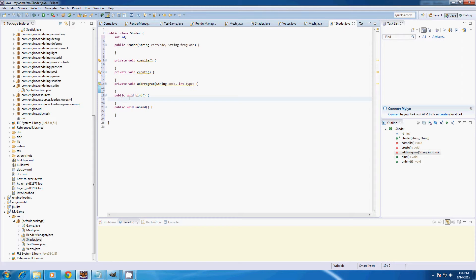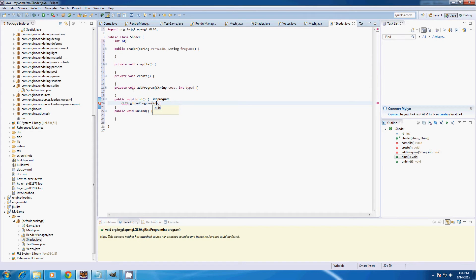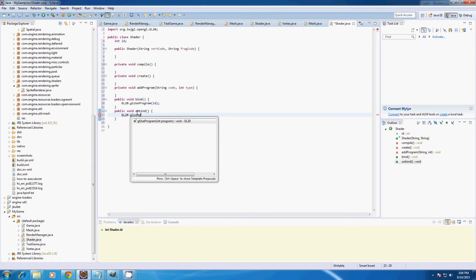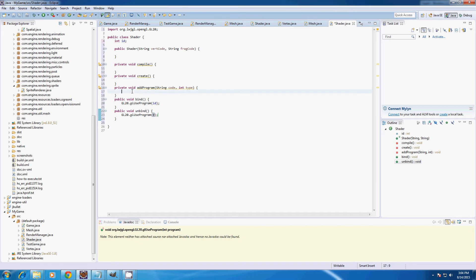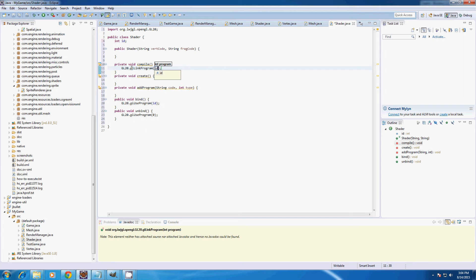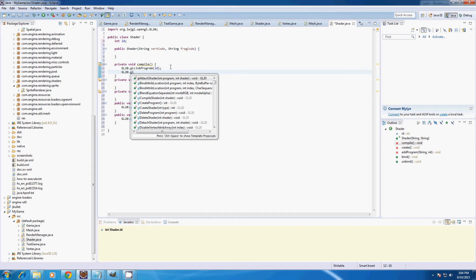In bind we're going to type gl2o.glUseProgram and input our ID integer. In unbind we're going to type gl2o.glUseProgram zero. Here in compile we're going to type gl2o.glLinkProgram with our ID, and gl2o.glValidateProgram.